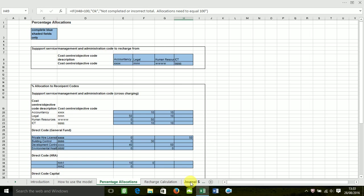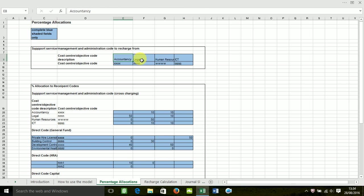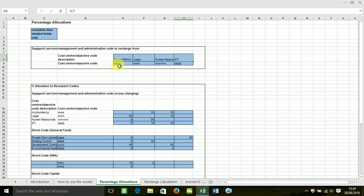So I'm going to go straight to the percentage allocations. The way the spreadsheet model works is you only need to complete the blue shaded fields. So the first stage is to set up your support service codes and descriptions. I've entered in four across here for this demonstration: Accountancy, legal, HR and ICT and their respective objective codes below.